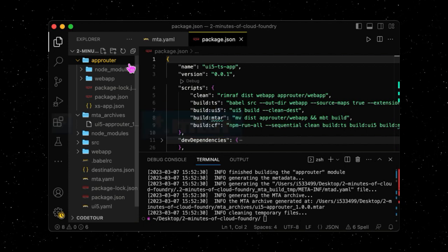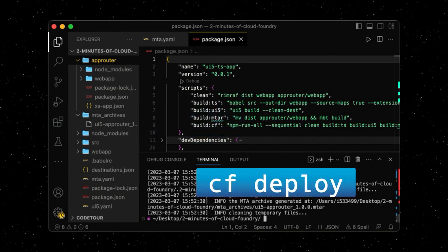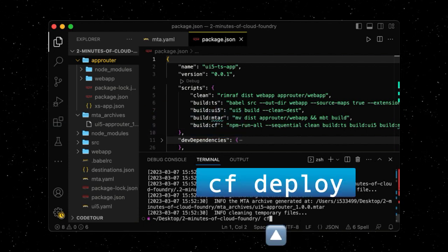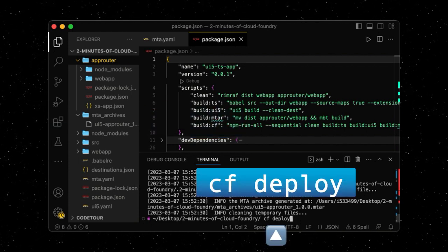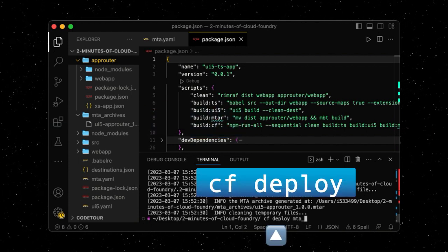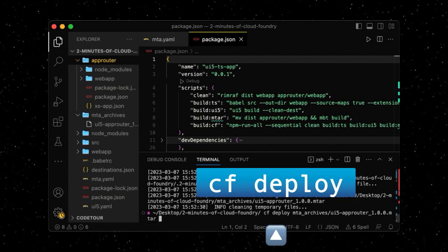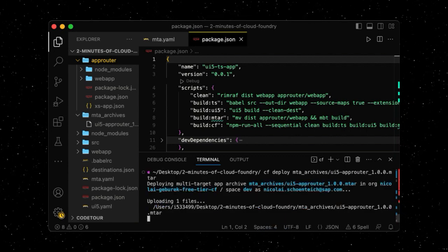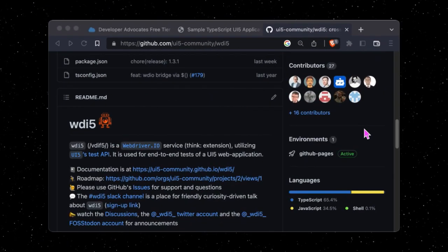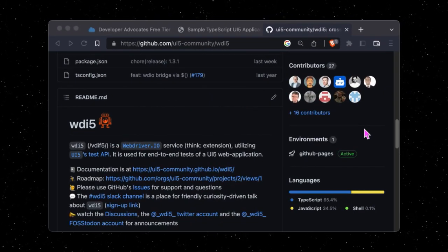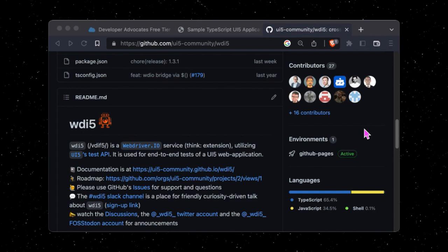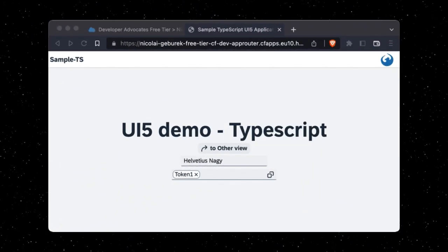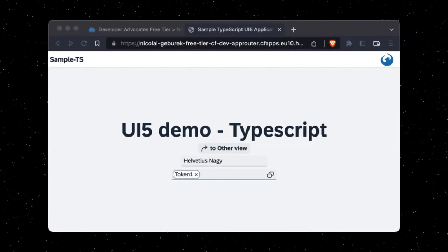Let's deploy this file using the cf deploy command. By the way, we just rebuilt the multi-target application that is being used to test the VDI5 framework. Let's use this as our baseline in the next episodes.